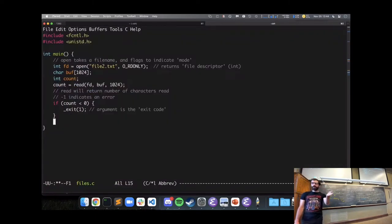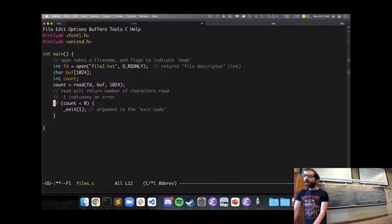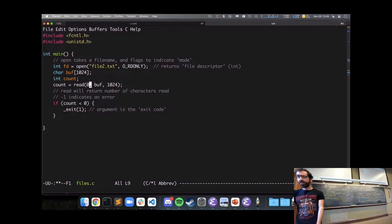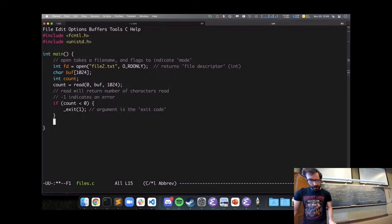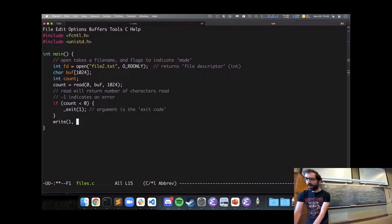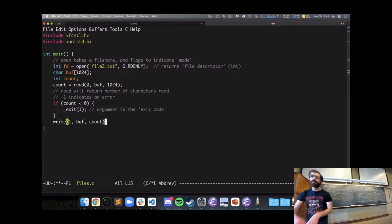Back to my files.c — I can read from standard in, which is file descriptor 0, and then write that back out to standard output. Write the buffer with count bytes — however many bytes were actually read.